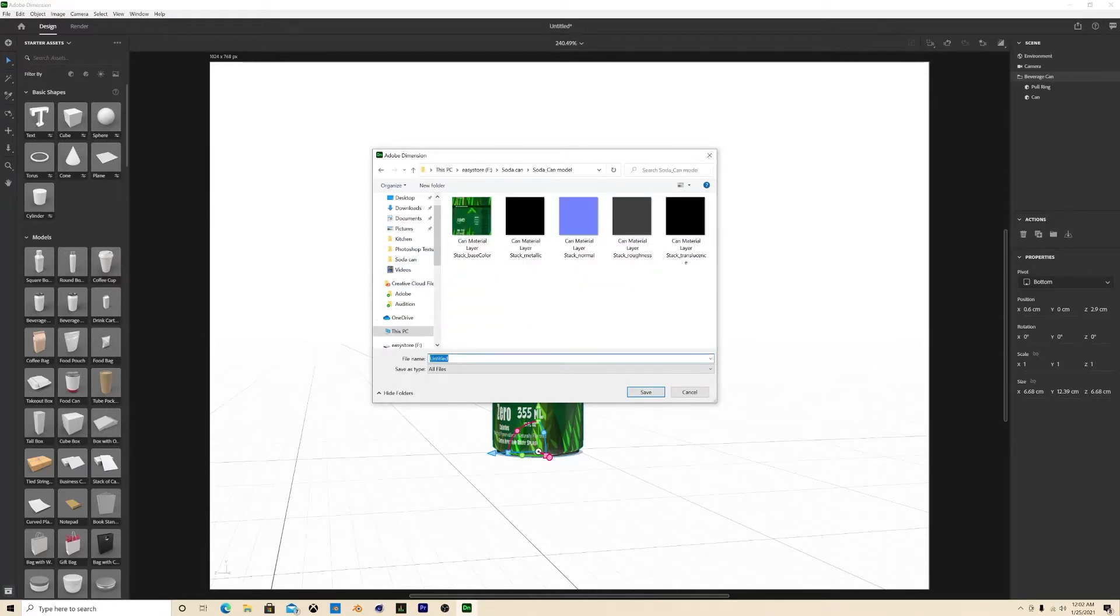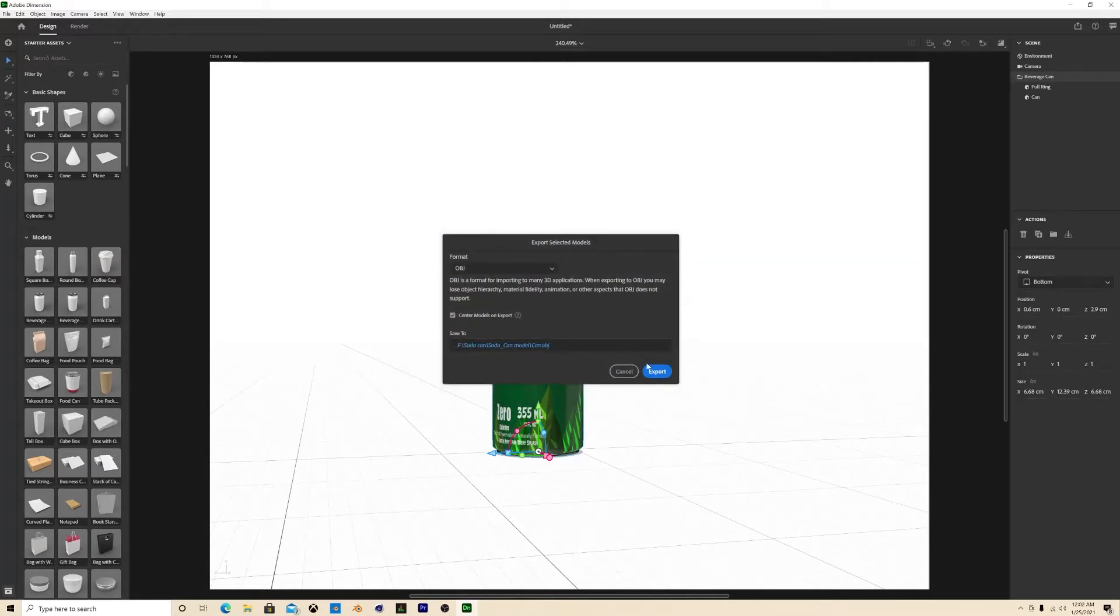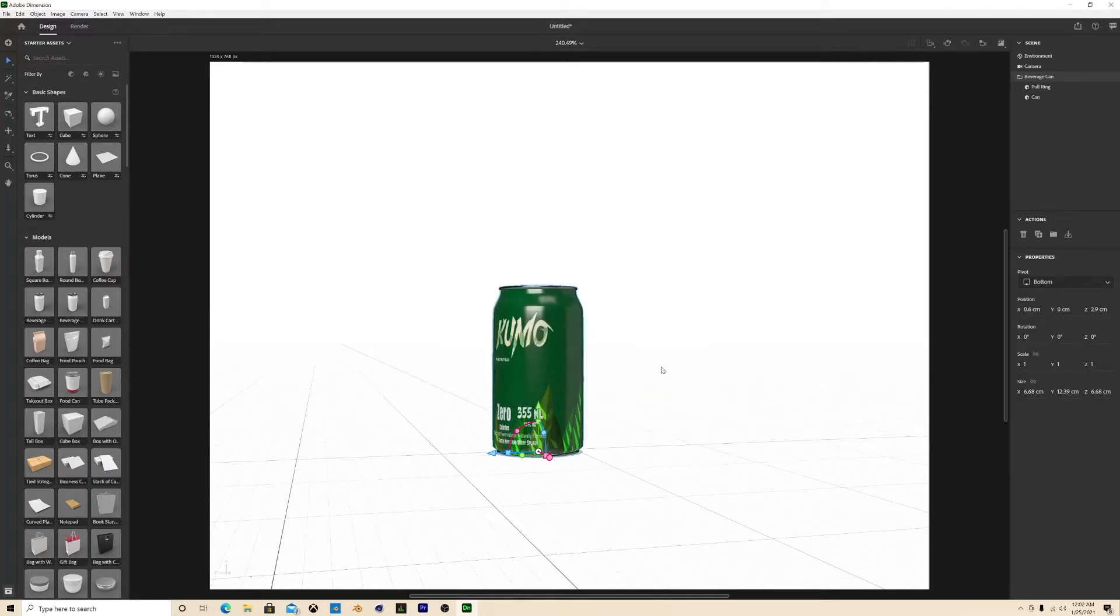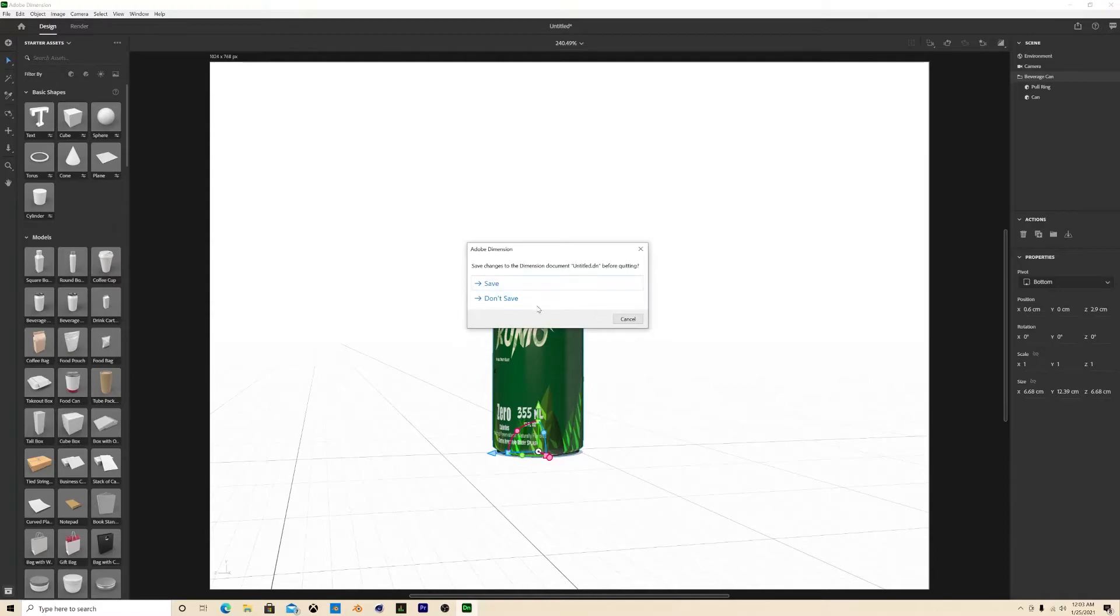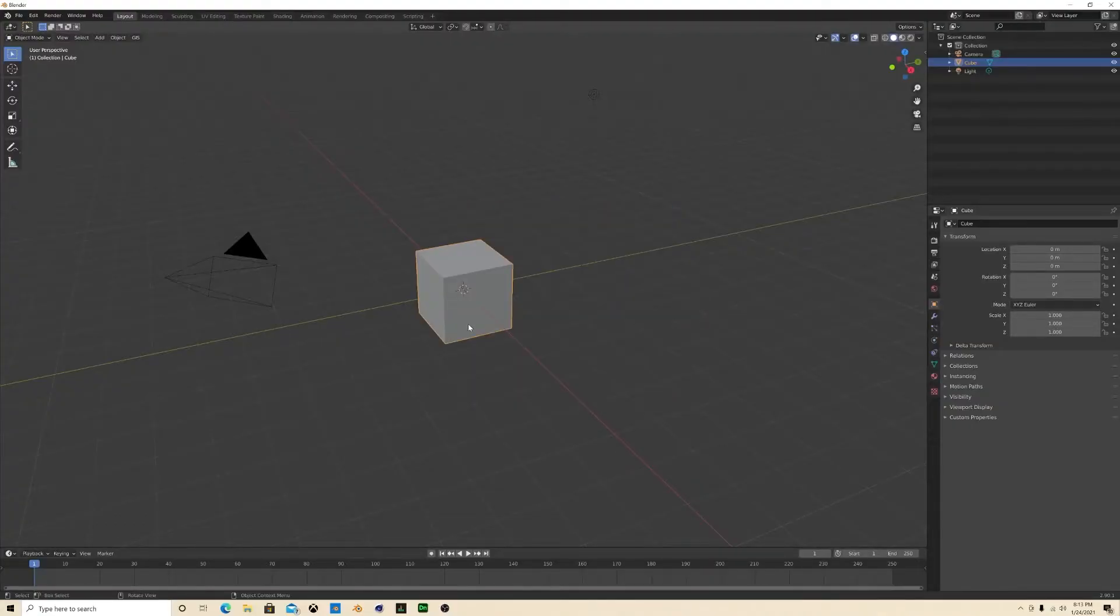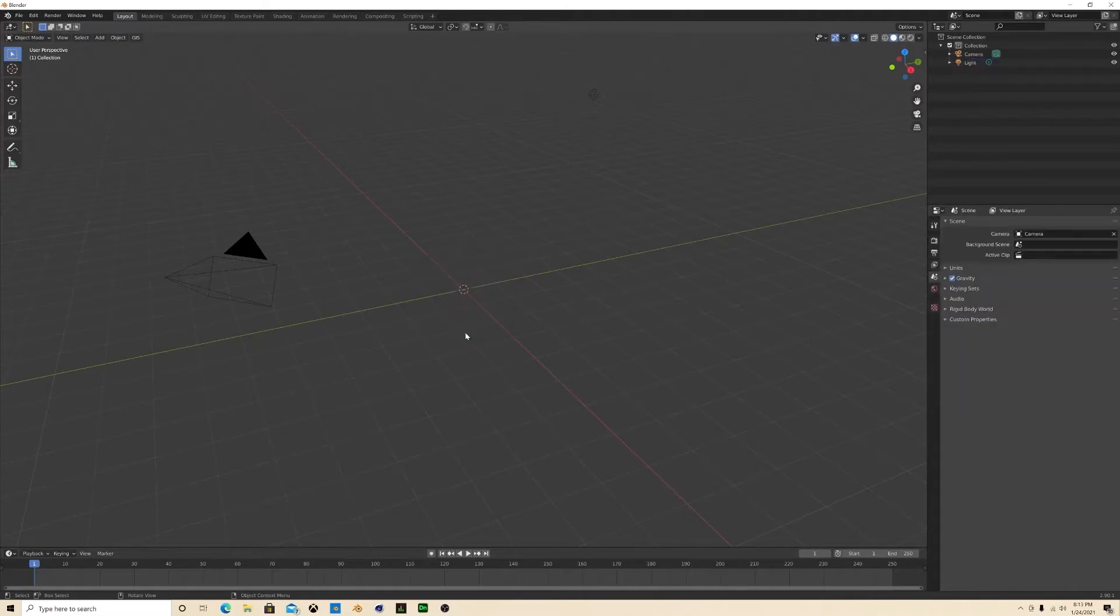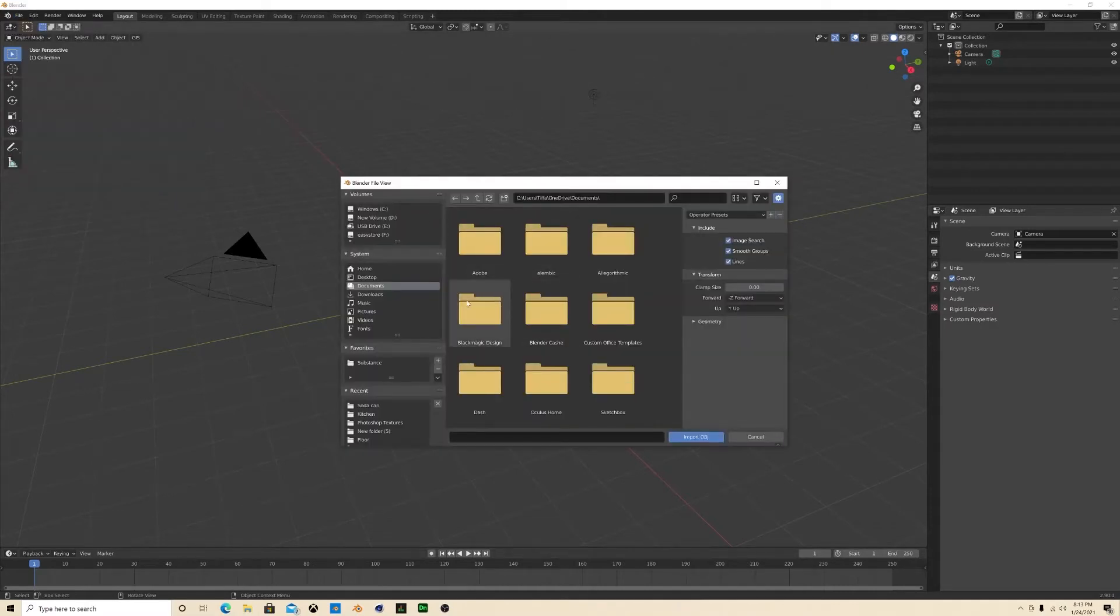Boom, let's just exit this. Now that I have my soda can file, I'm gonna just make a new one, get rid of this can. Now I'm gonna File, Import my OBJ file that we created. And luckily we don't have to do the materials because the materials are already here.